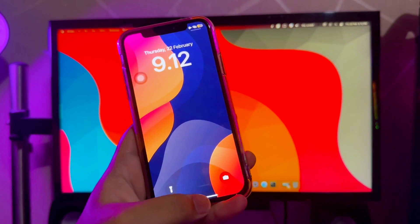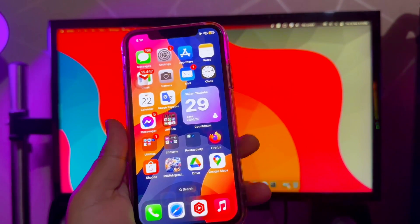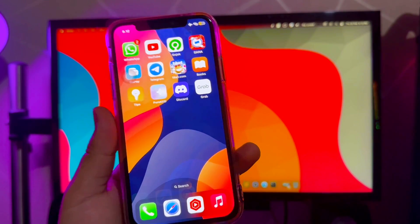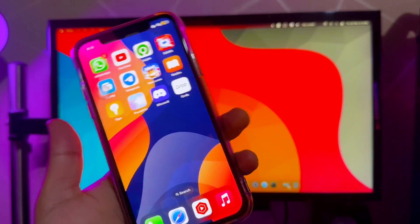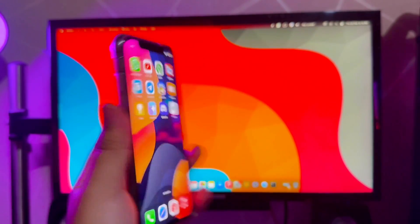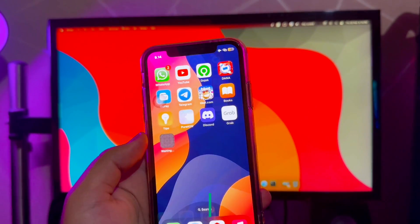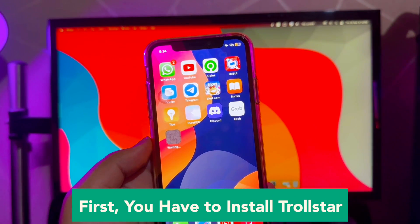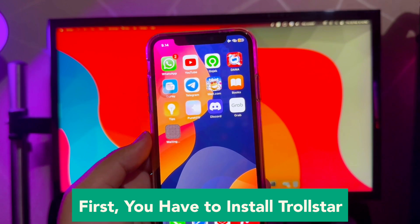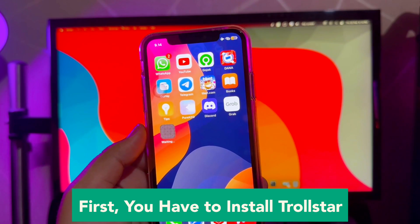Hi everyone, I hope you're having a good day today and welcome back to a new video. Do you want to install Scarlett permanently? On this video I will show you how to make your Scarlett install permanent on your iOS with no revoke. For example, in this video I'm using an iPhone X with iOS 16.